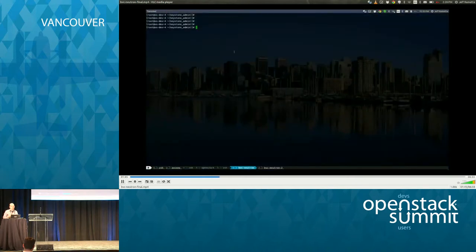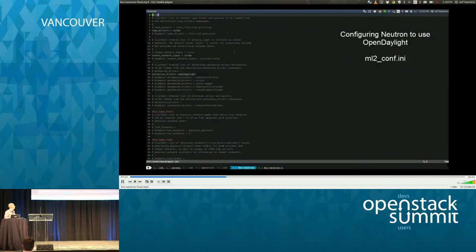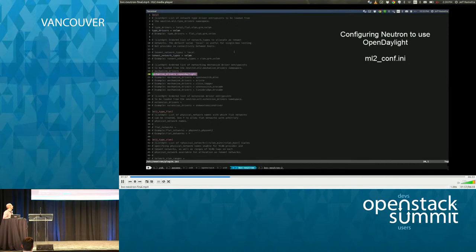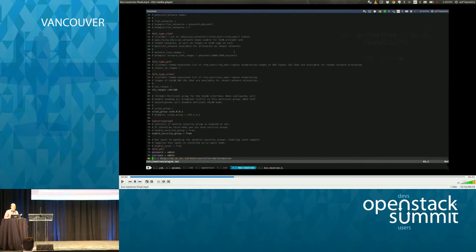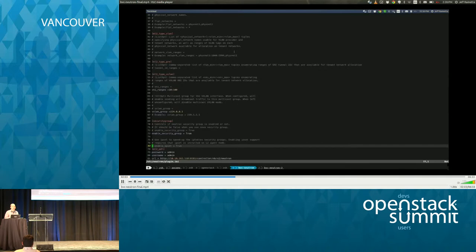From a configuration standpoint, when setting up Neutron to use the OpenDaylight plugin, we're just modifying a few things. We go into the ML2.conf file — you can see we're using VXLAN network type and the mechanism driver is OpenDaylight. We're just pointing Neutron to the OpenDaylight controller and specifying the authentication credentials for it to manage networking.